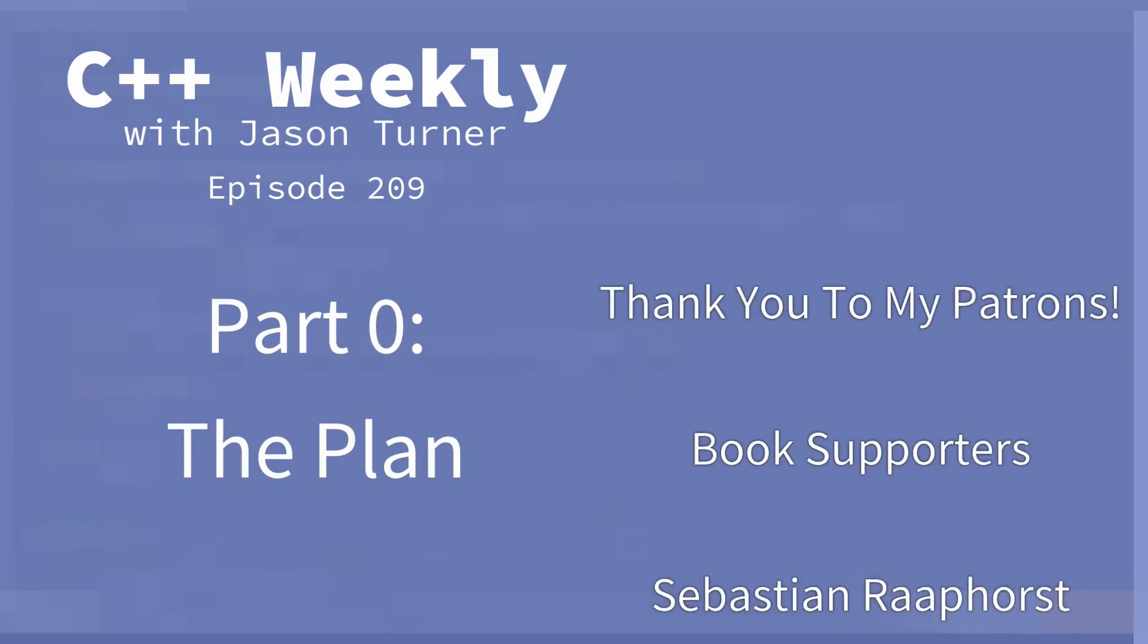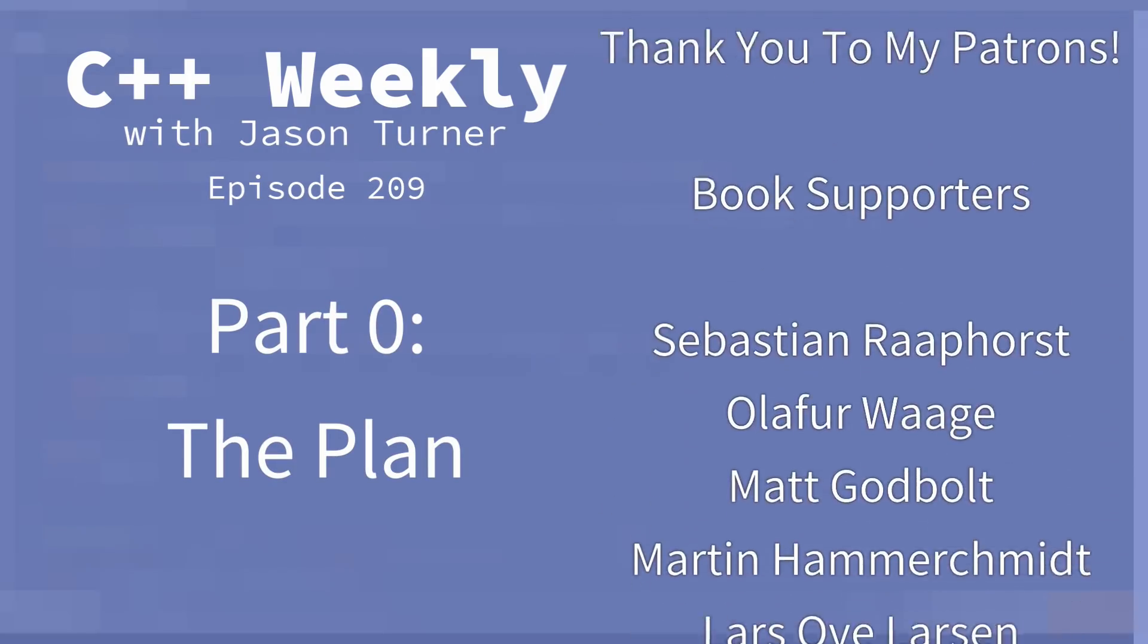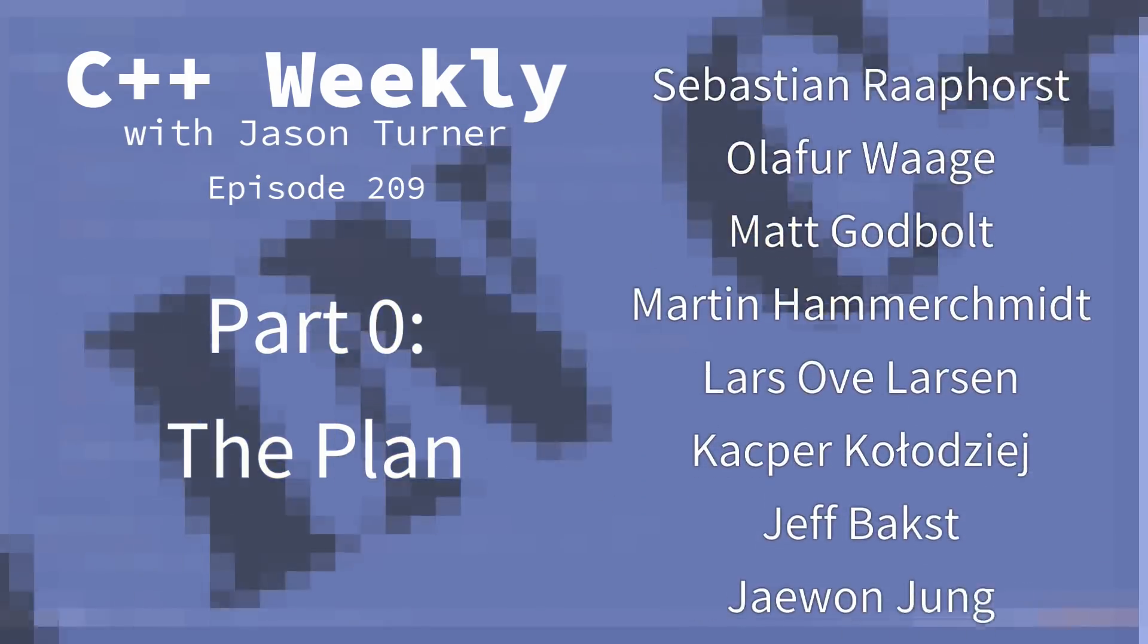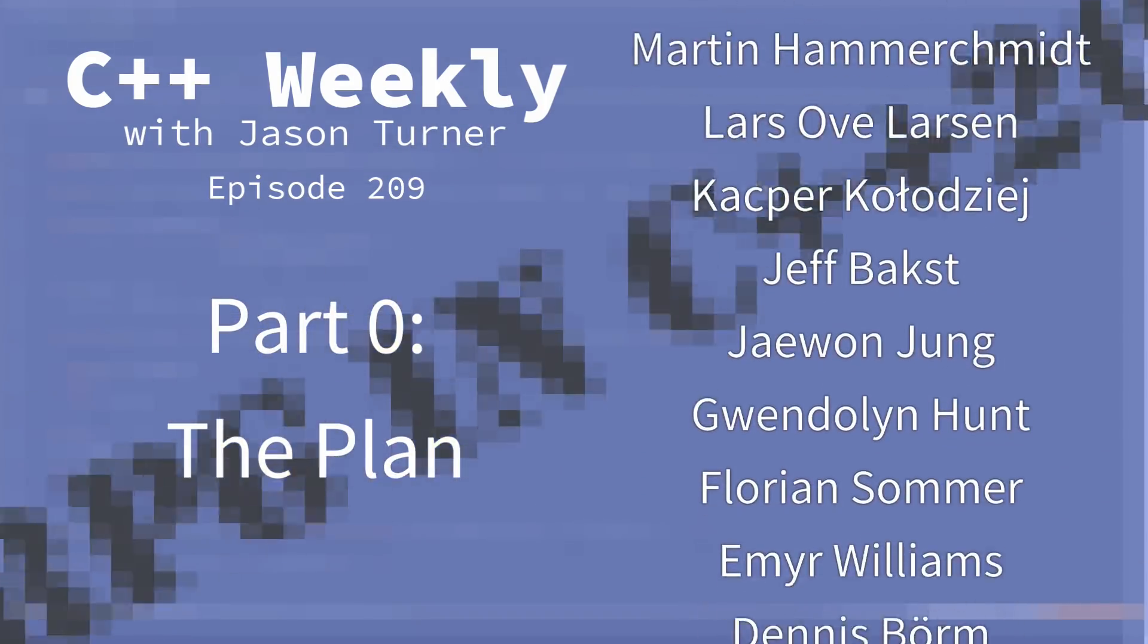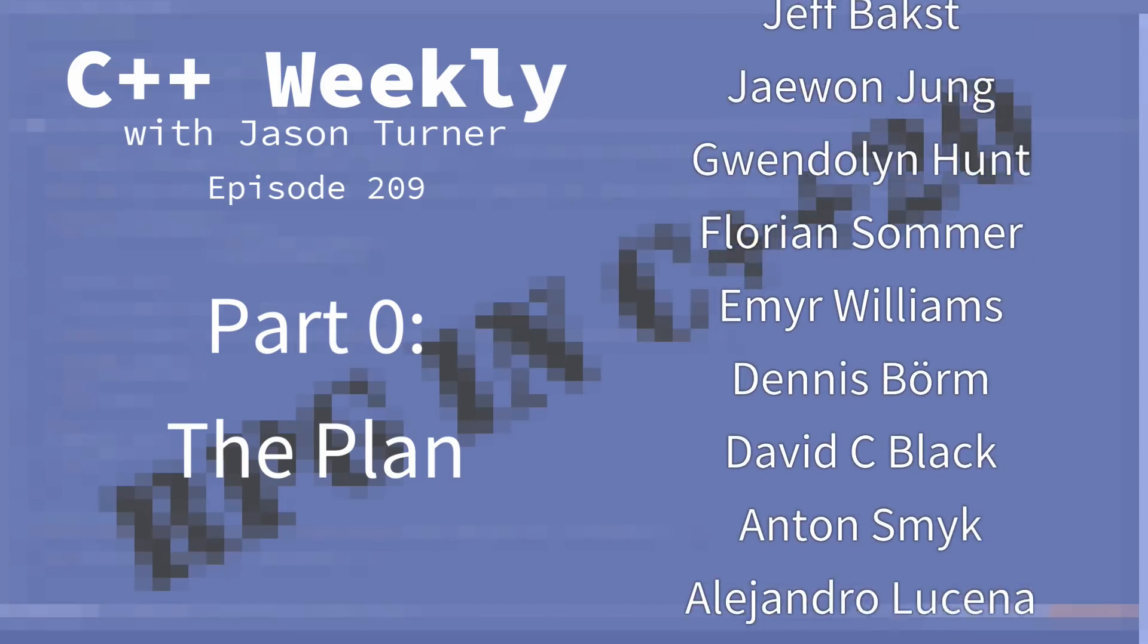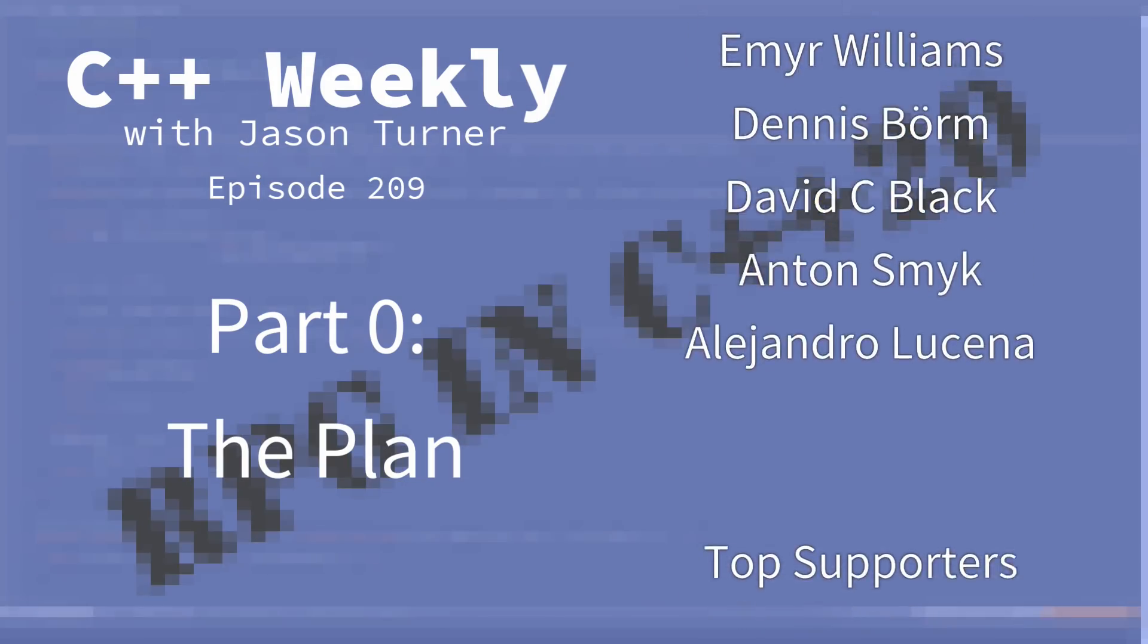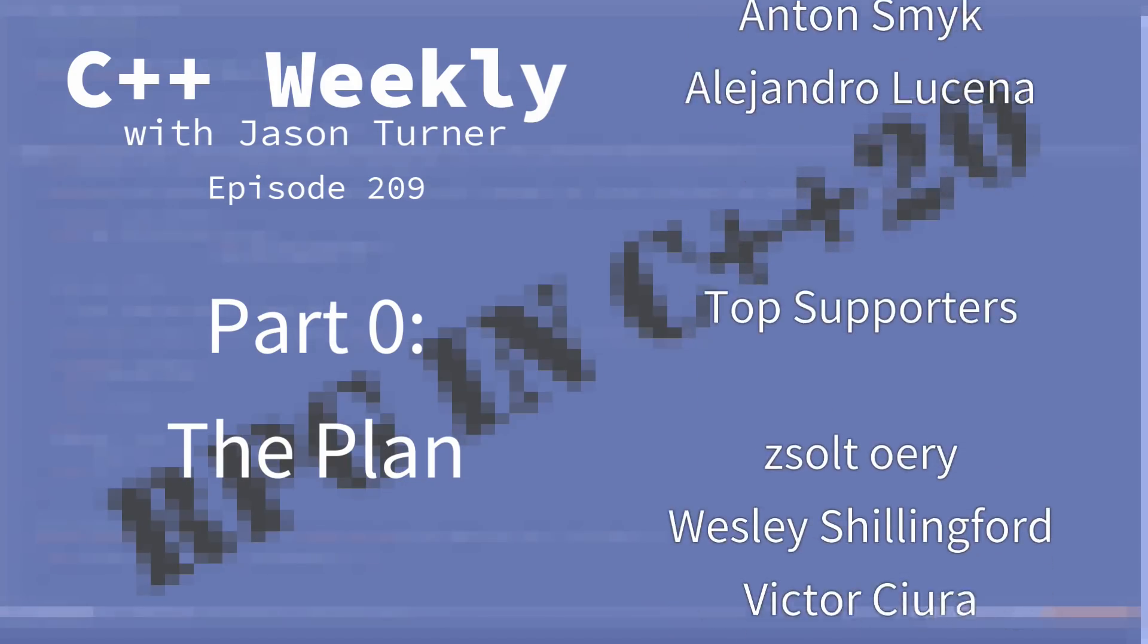Hello and welcome to C++ Weekly. I'm your host Jason Turner. I'm available for code reviews, contracting, and on-site training.